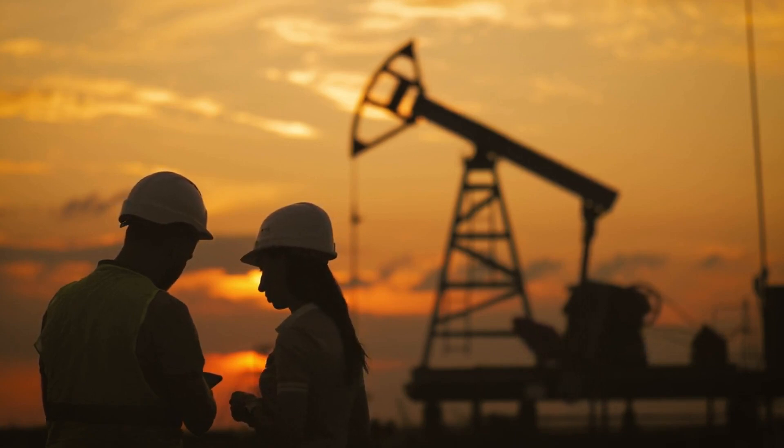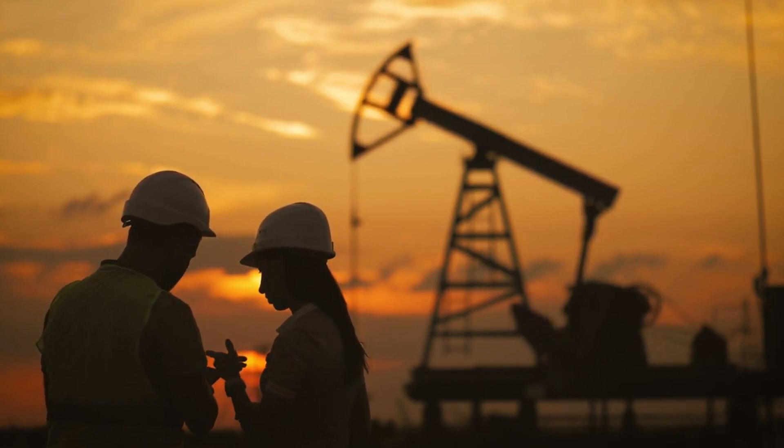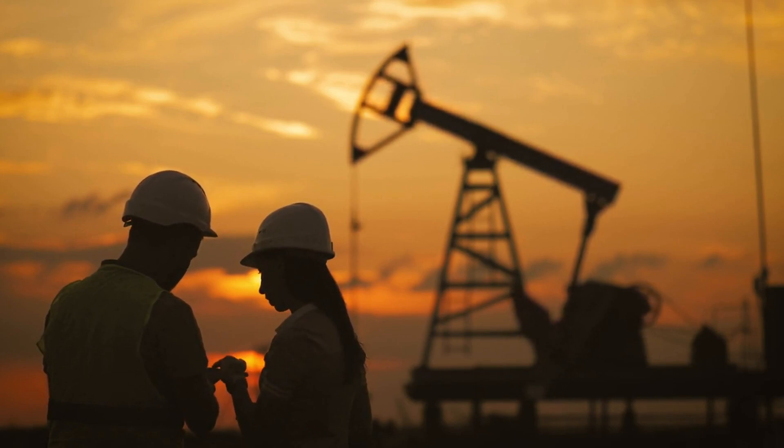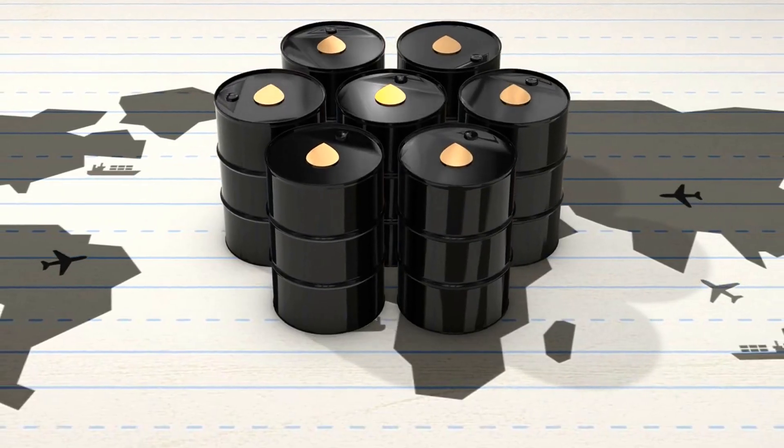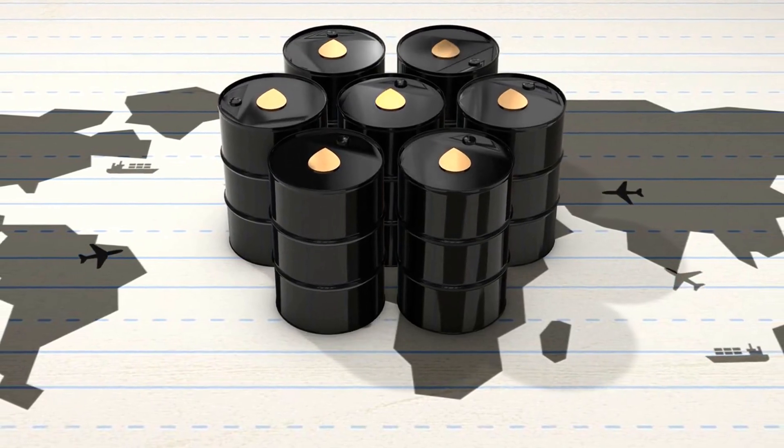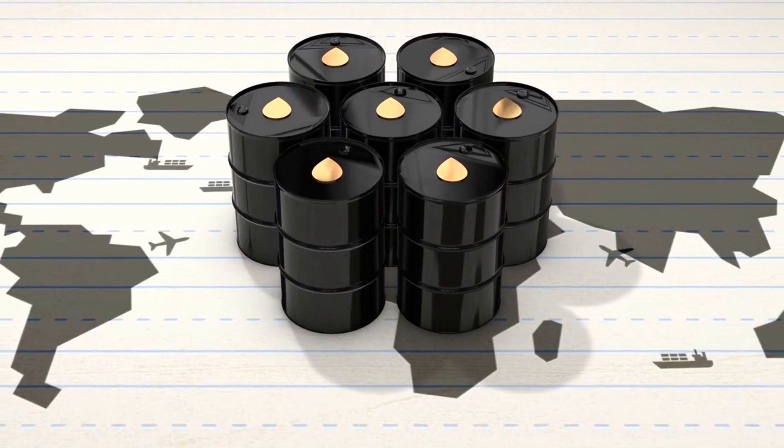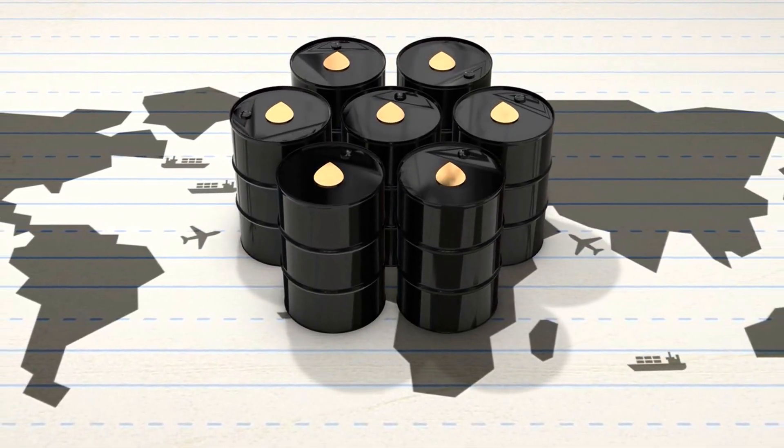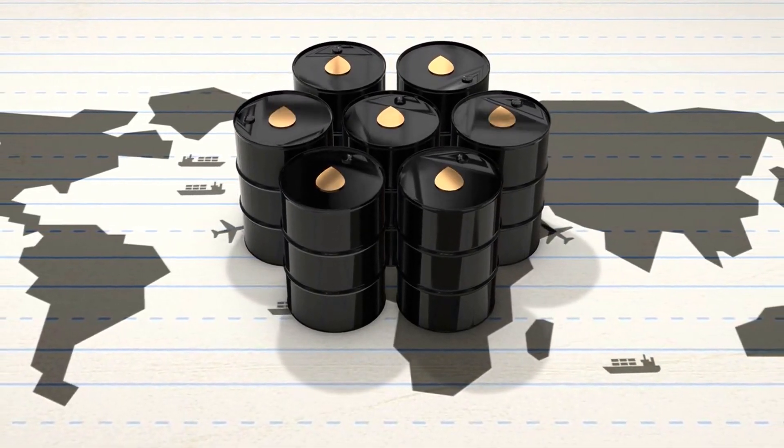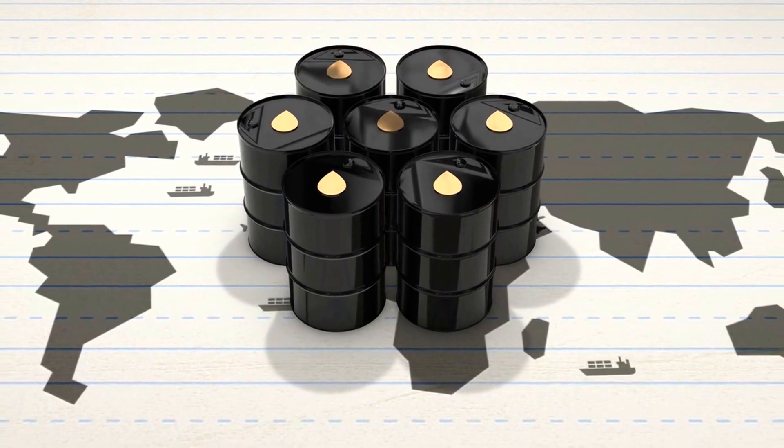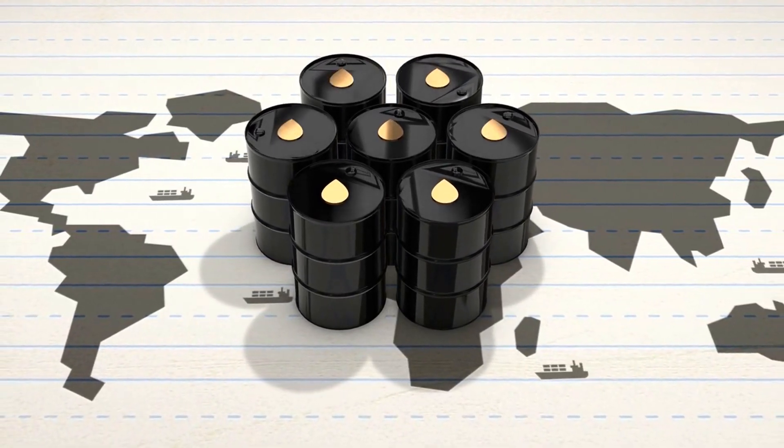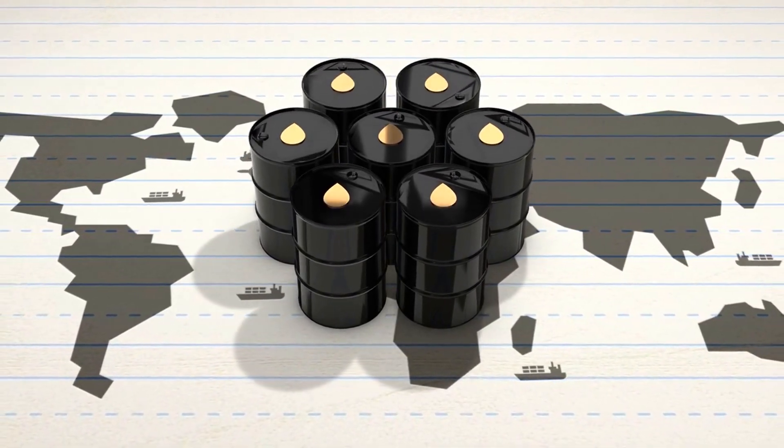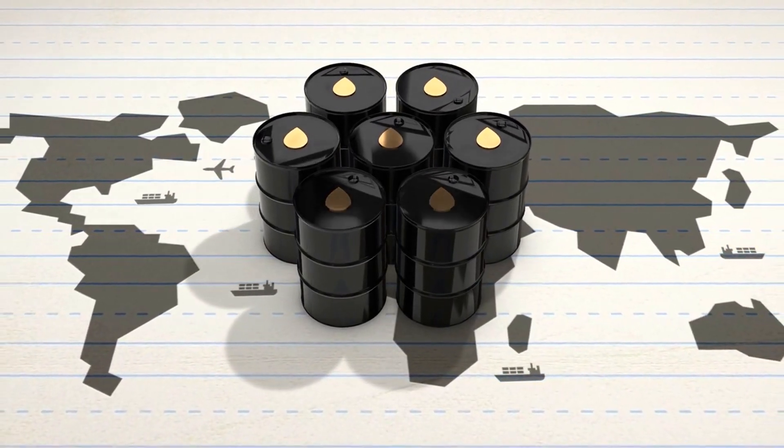While some folks may be leery of buying into strength, Chevron brings plenty of fundamental might to the table. Although political dynamics emphasize pivoting toward clean energy, the hydrocarbon industry will likely remain relevant for a long time. Therefore, CVX is worth consideration for energy stocks to buy for the long haul.